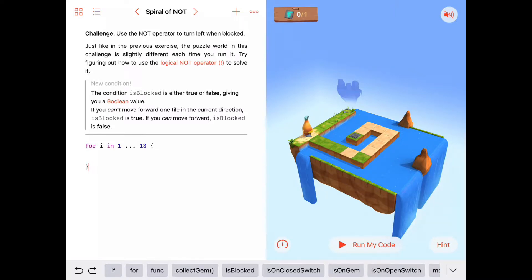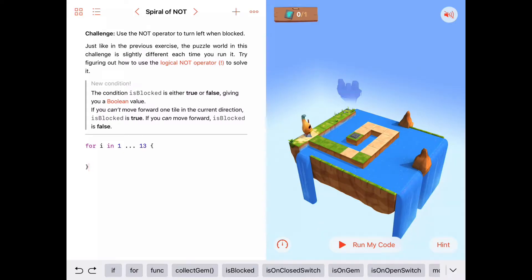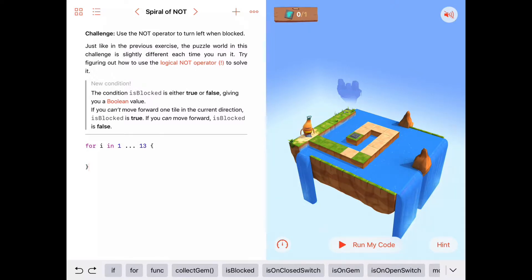We're supposed to use the logical NOT operator, and remember that looks like an exclamation mark — another word you might hear for it is 'bang,' the bang symbol. If you put that bang symbol in front of a Boolean variable like isBlocked: if isBlocked is true, then !isBlocked will be false. And if isBlocked is false, putting that exclamation mark in front of it makes the two things together evaluate to true.